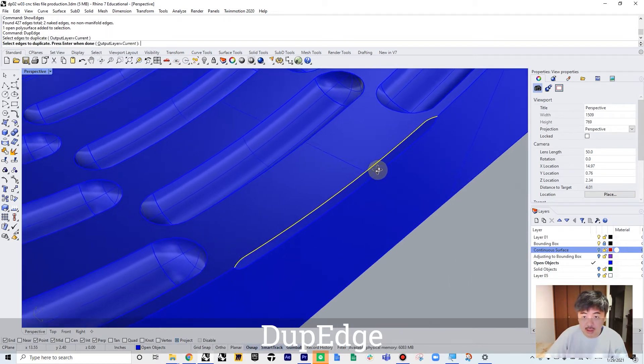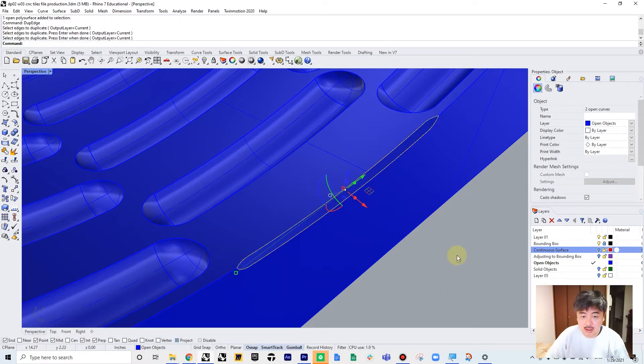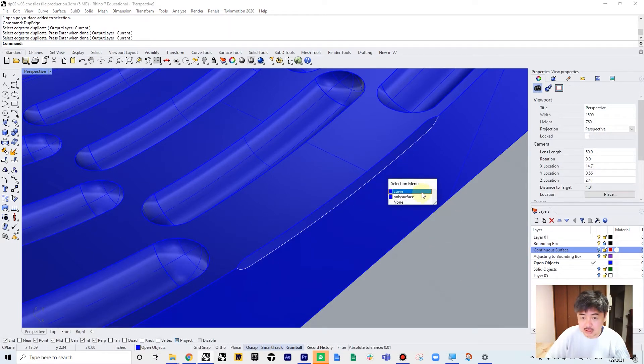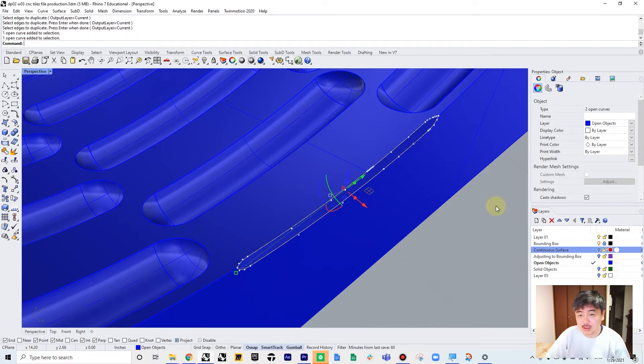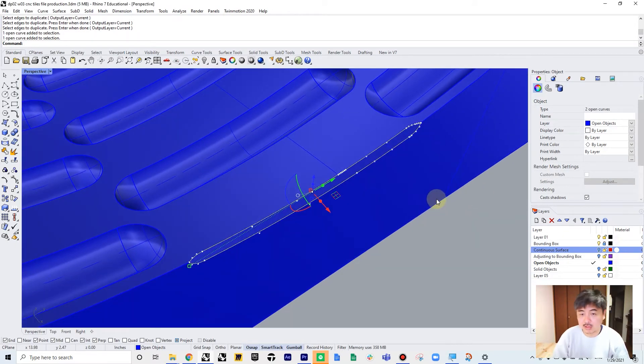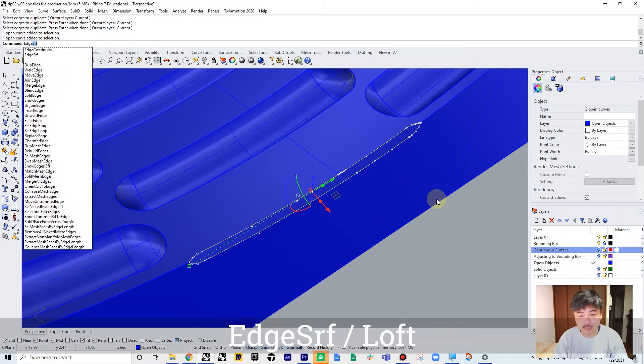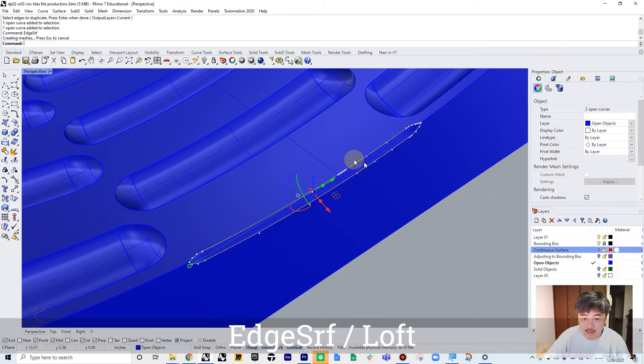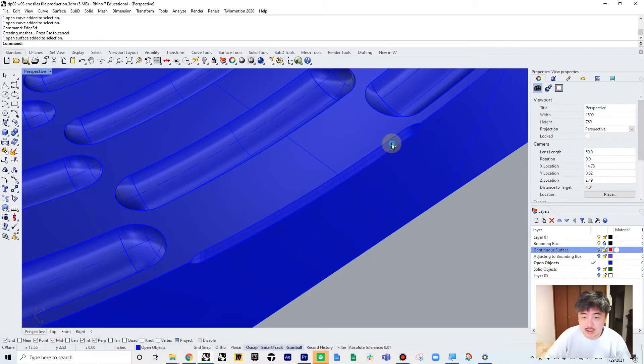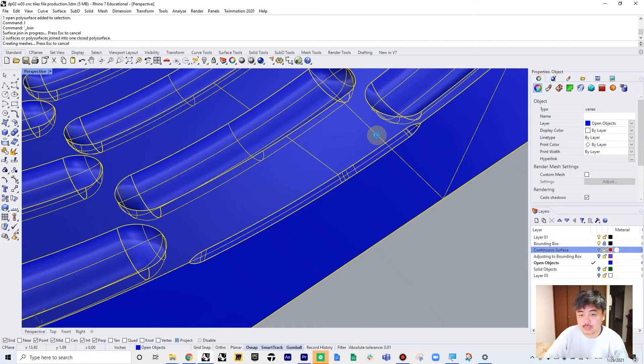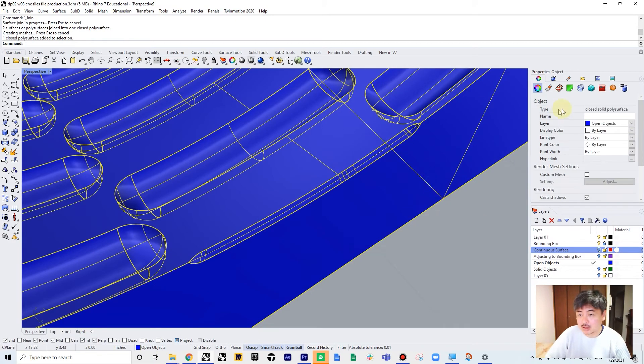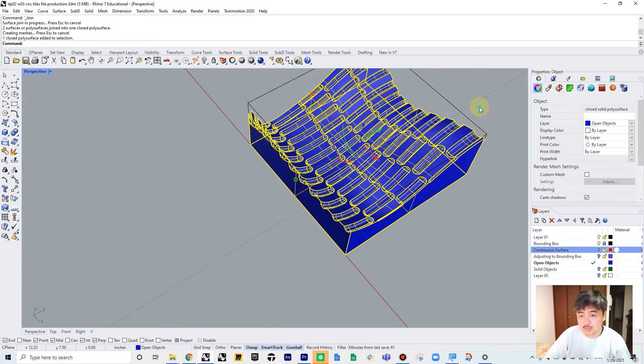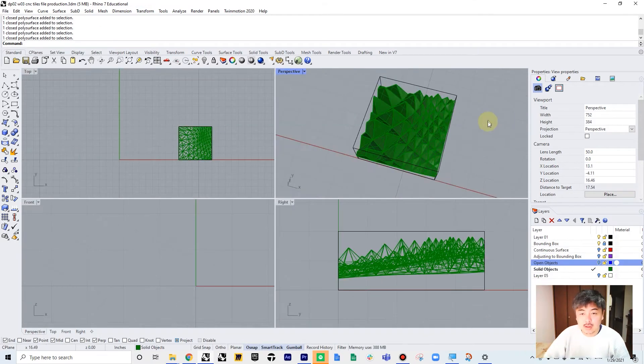So what we can do is dupe edge - in this case, this one and this one. So we have these two edges that are open. We can either loft or run edge surface command to create a surface that is around this opening, and then select this and join them. Now this one is closed solid polysurface. Make sure to find openings and then close it.